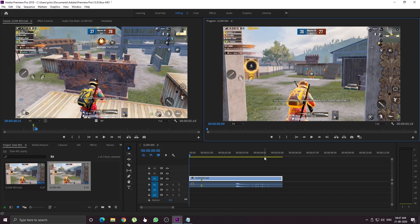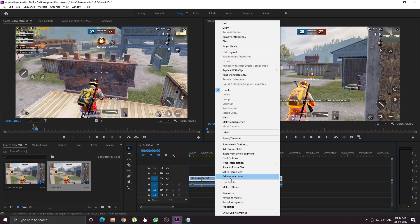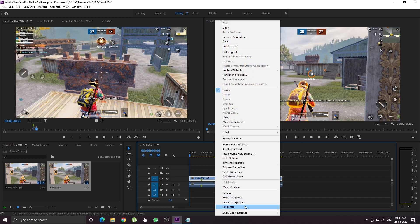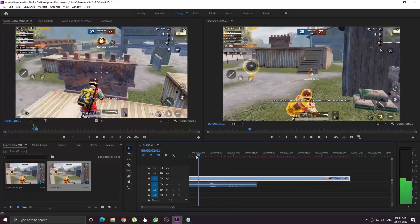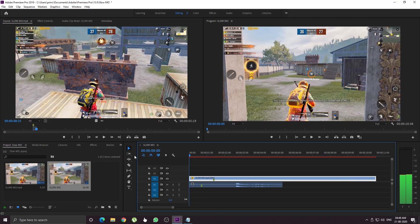Let's see how we can fix these videos. First, right-click. If you are using Time Interpretation, you can see the Optical Flow option. If you are using Show Clips and Keyframes, you can select Time Remapping. If you are using this particular scene, you can see it in slow motion.